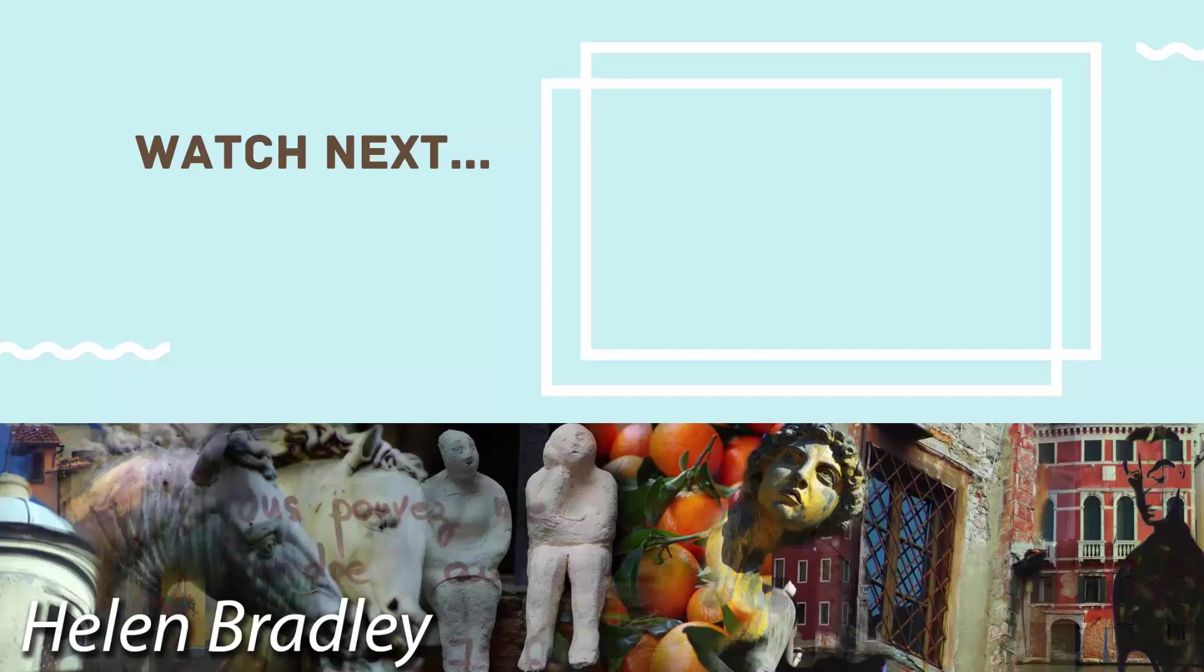On the screen now, you'll see a video that I've handpicked for you. If you enjoyed the video you've just watched, I know that you're going to really enjoy the one I've picked for you to watch next.